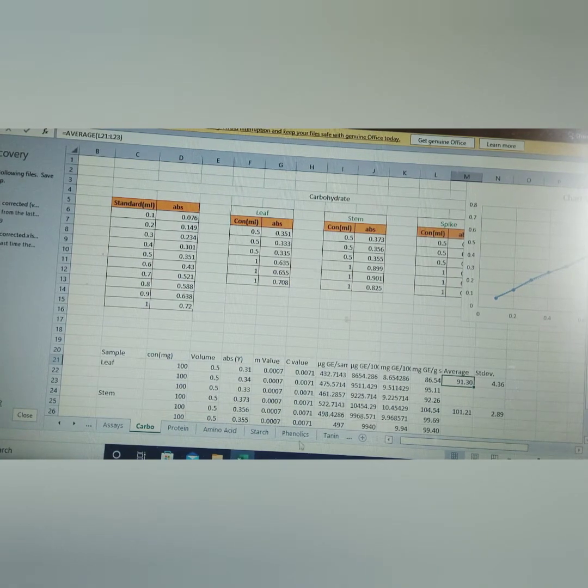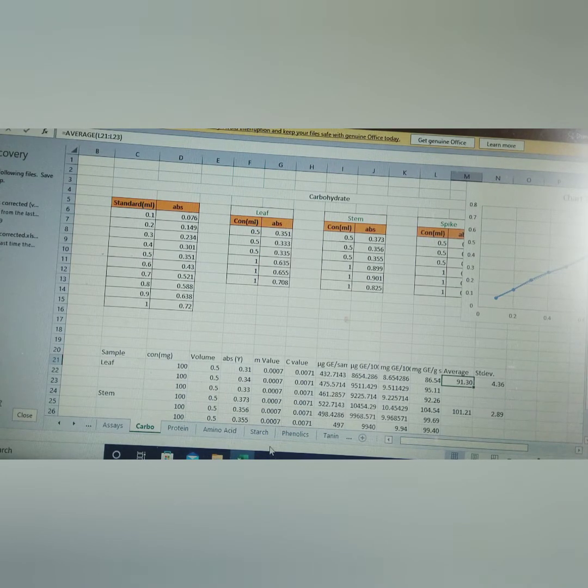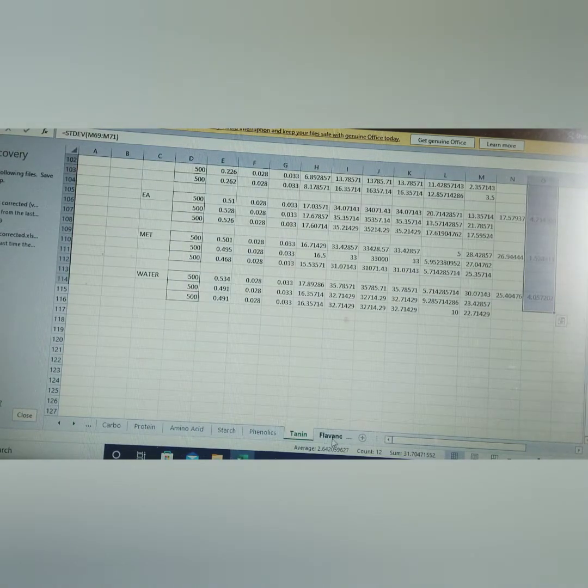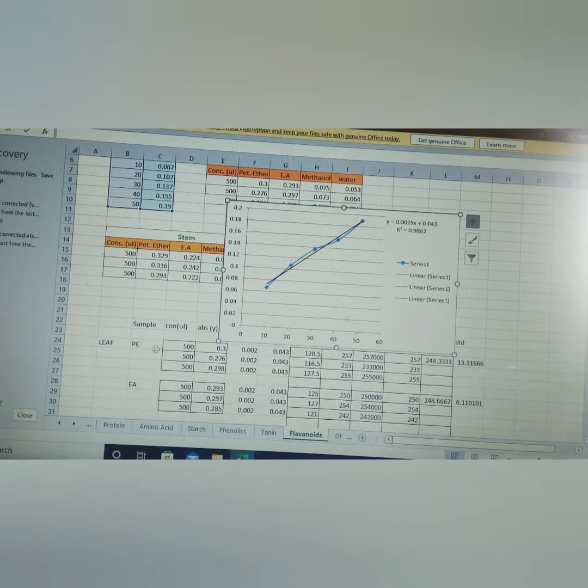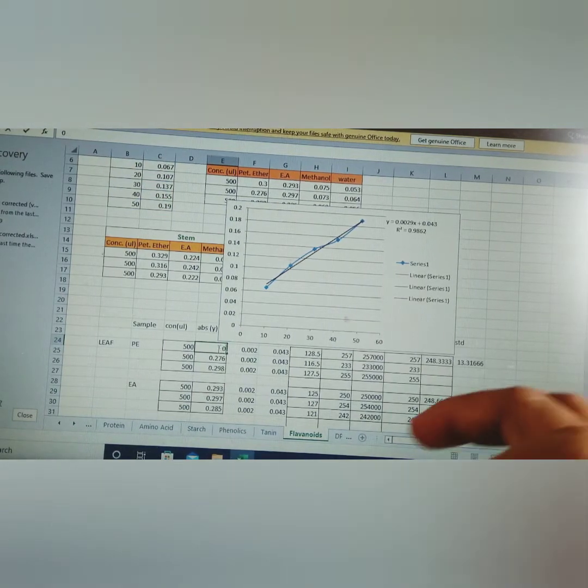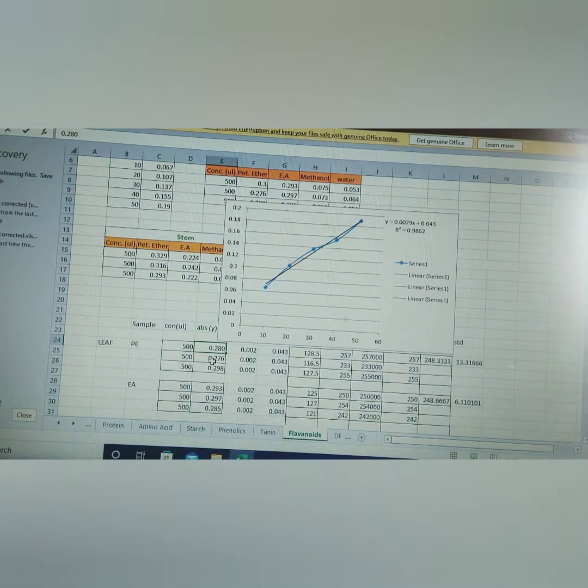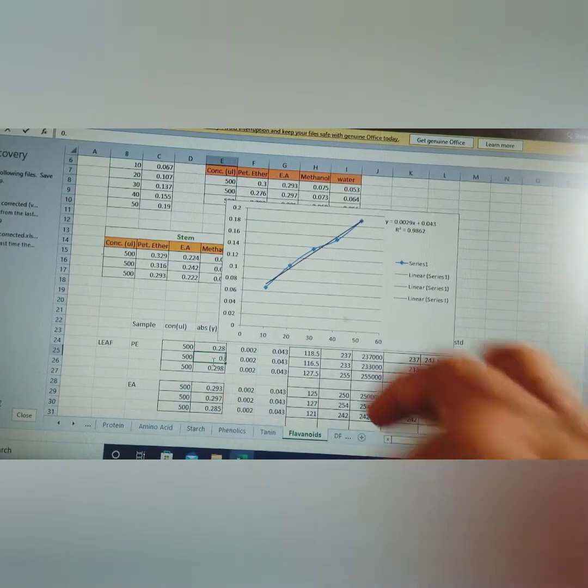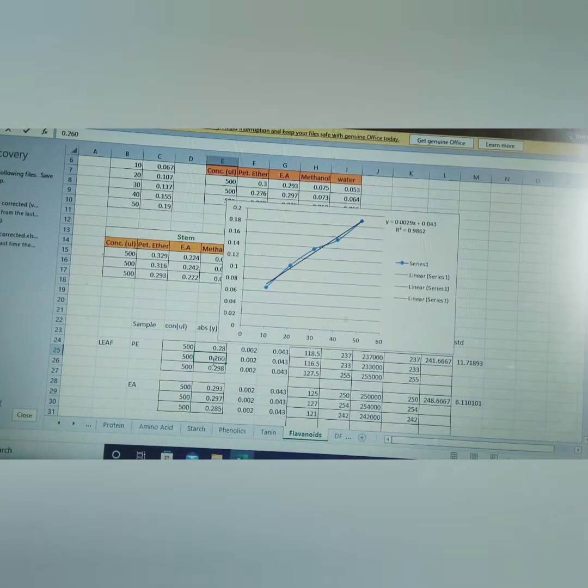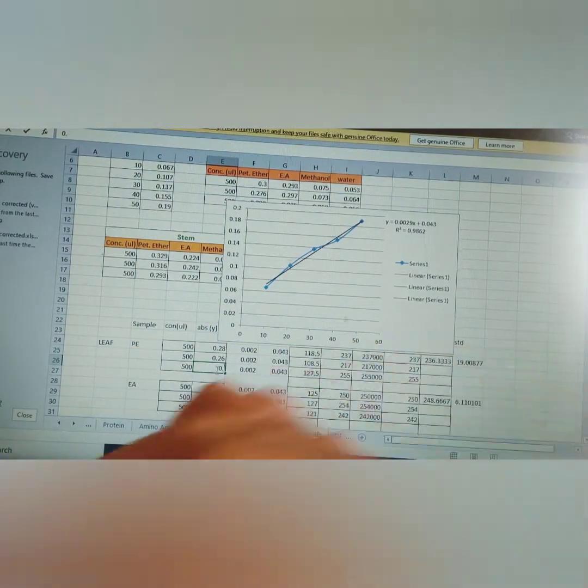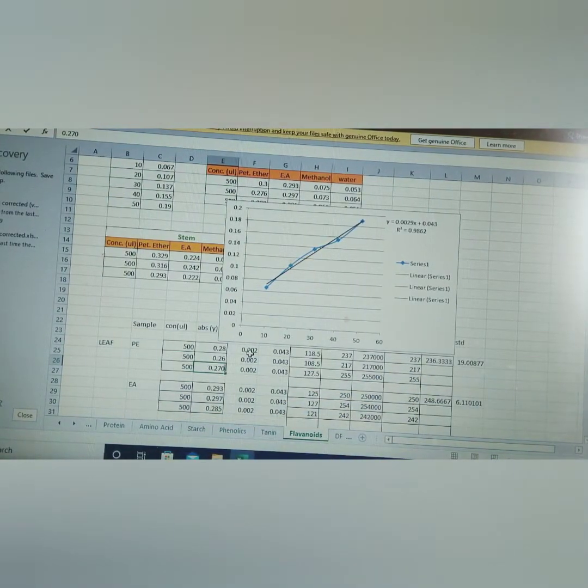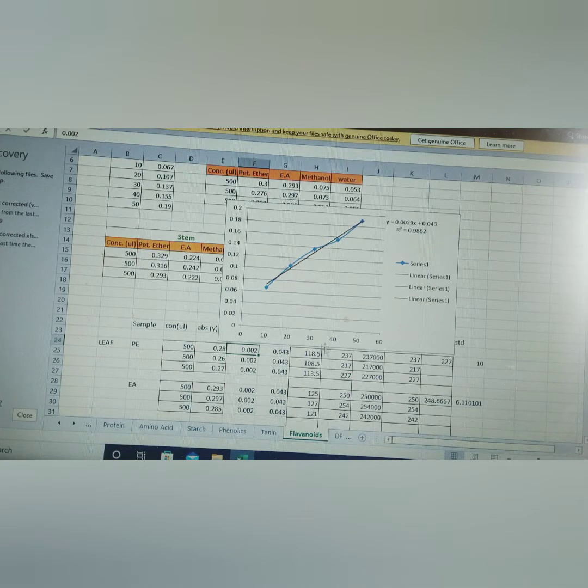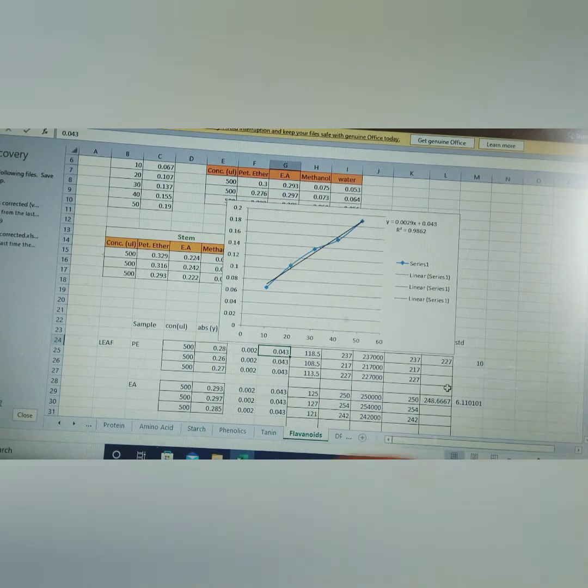This is carbohydrate and flavonoids, so this is about flavonoids. The flavonoids, the value it is given 0.280 and second 0.260 and third value which is 0.270. Already we have given M value is 0.029 and C value is 0.043.